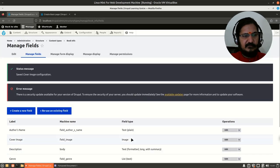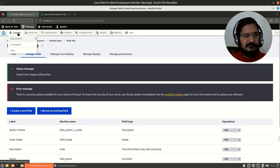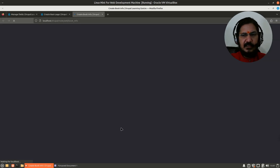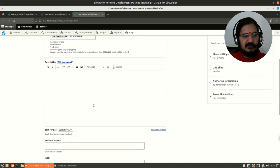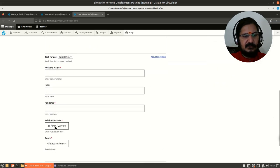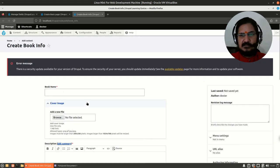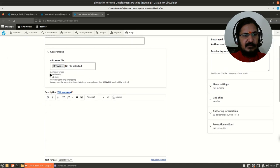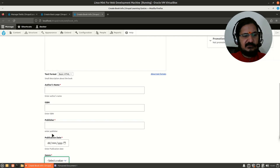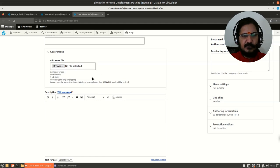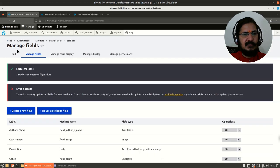The content type is ready. If we go to Content → Add Content, you'll notice 'Book Info' is now available. Here I can add a book with fields for book name, cover image, description, author's name, ISBN, publisher, publication date, a calendar for the date, and genre. The only thing is the field order isn't ideal — I'd like to reorder them so author, ISBN, publisher, date, and genre come first, with description and image at the end.